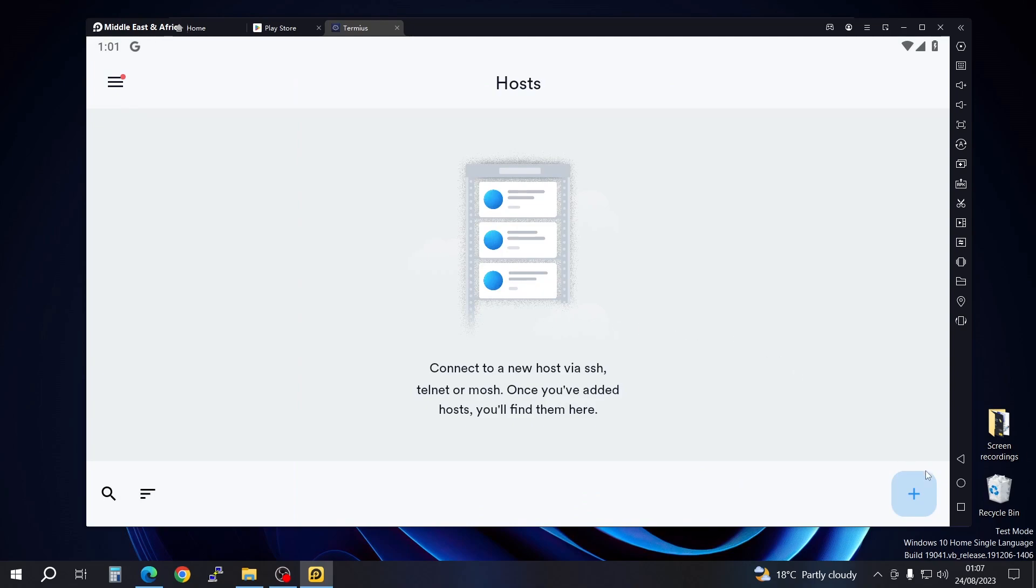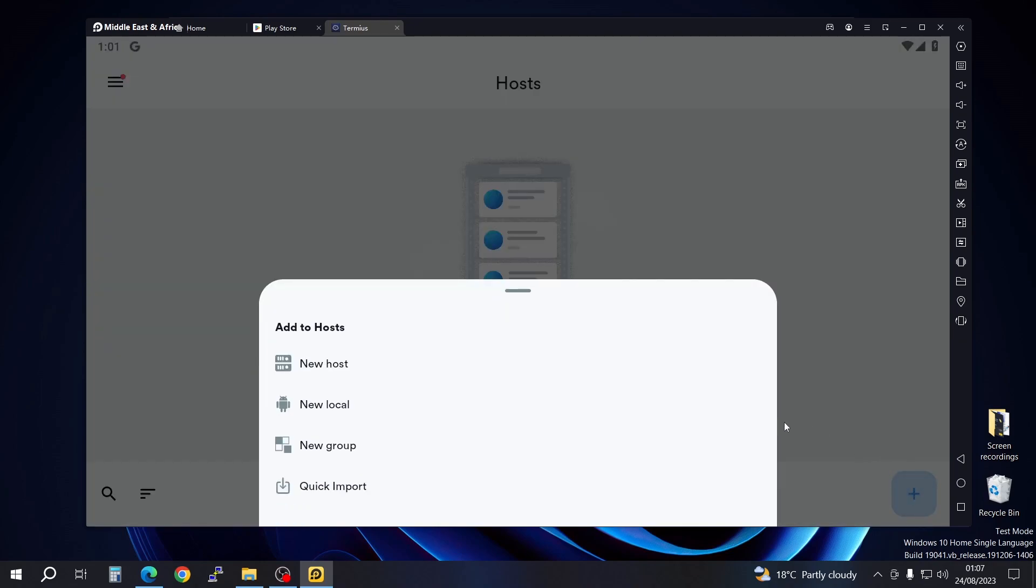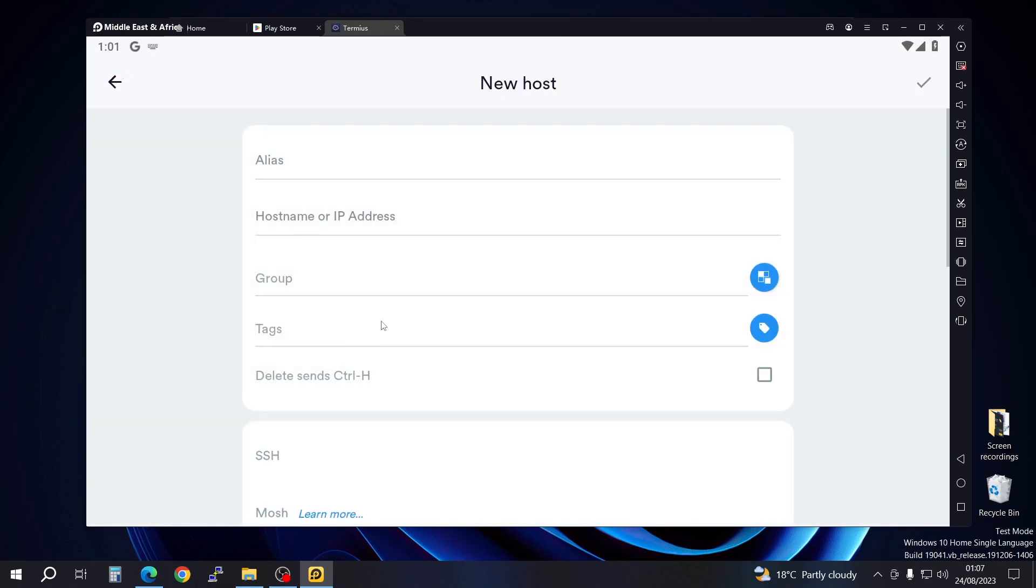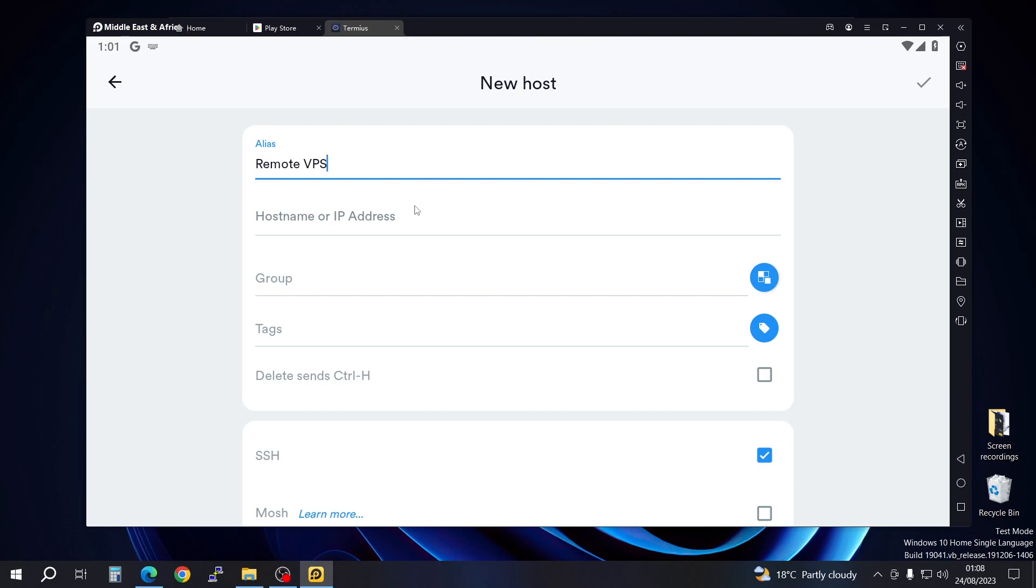We're going to go ahead and add our VPS. Go to new host and then any alias that you want. In my case, I'm going to be putting 'remote VPS'. You can put any alias or name that you want to call your VPS.